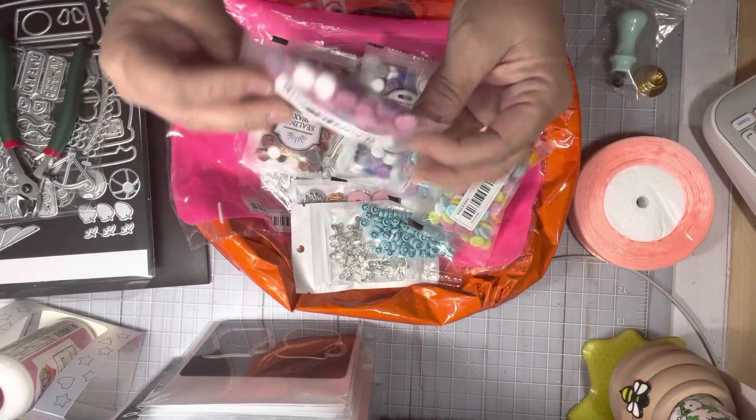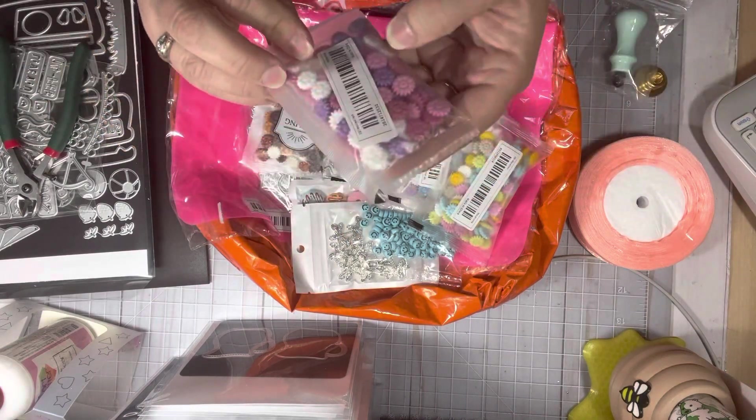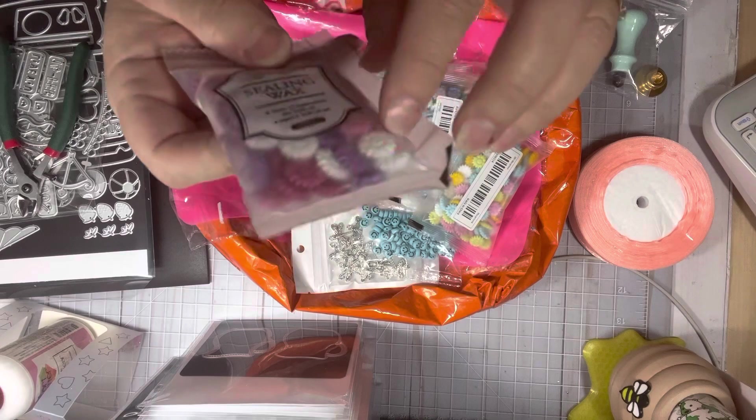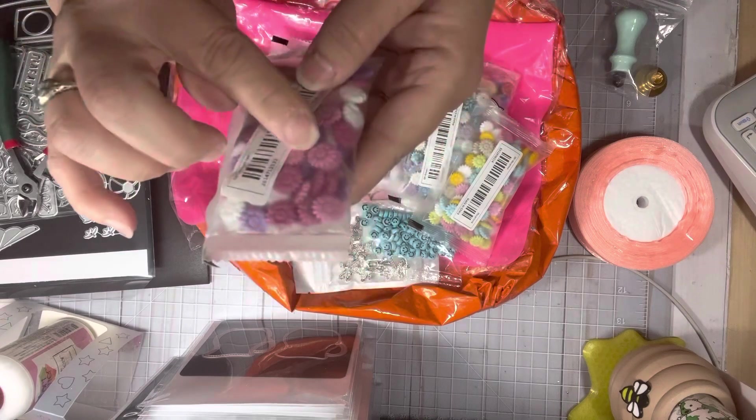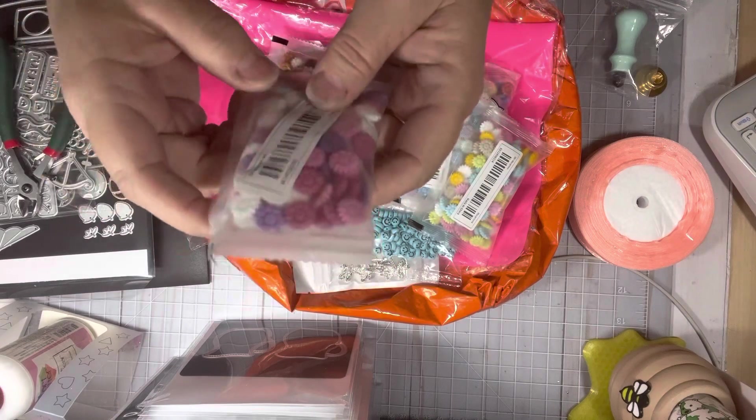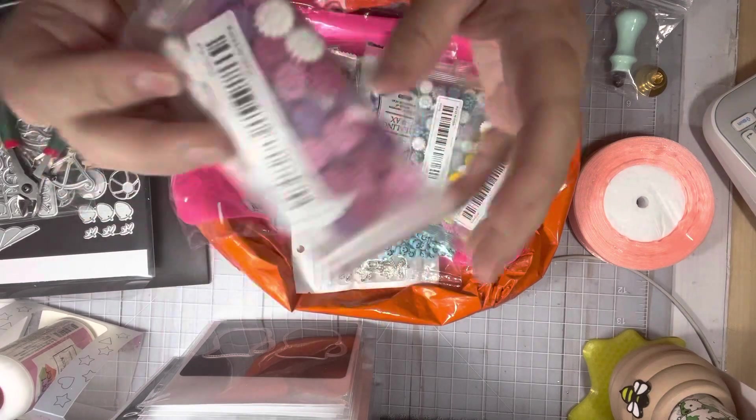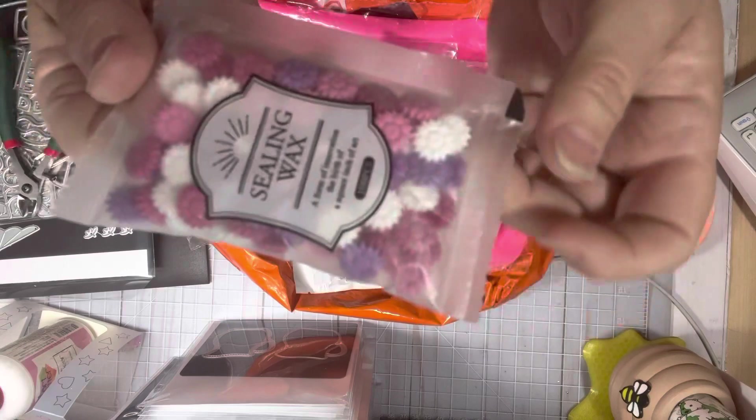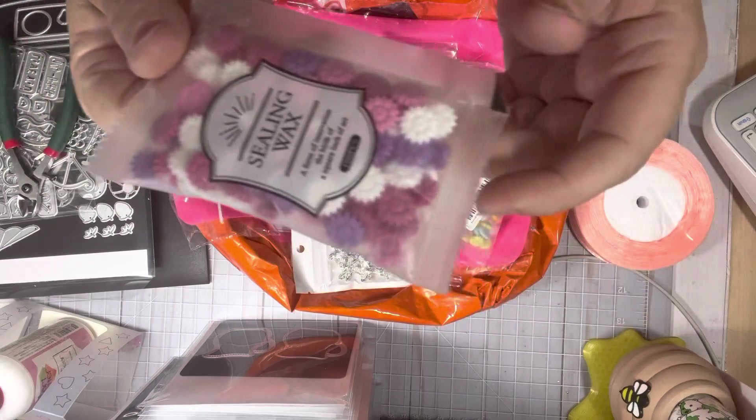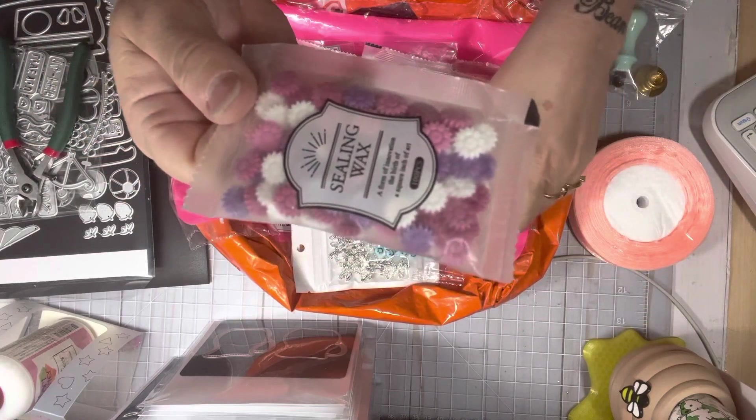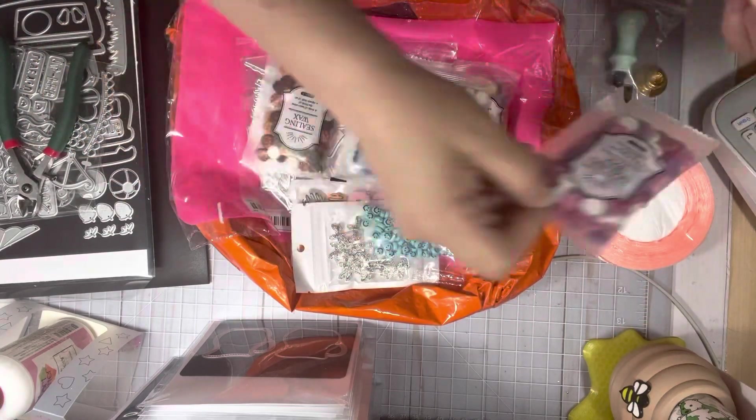I got some more wax colors and they're so pretty. They're shaped as little daisies. So I got this color here. Can you see the color? Hopefully. So I got that one.